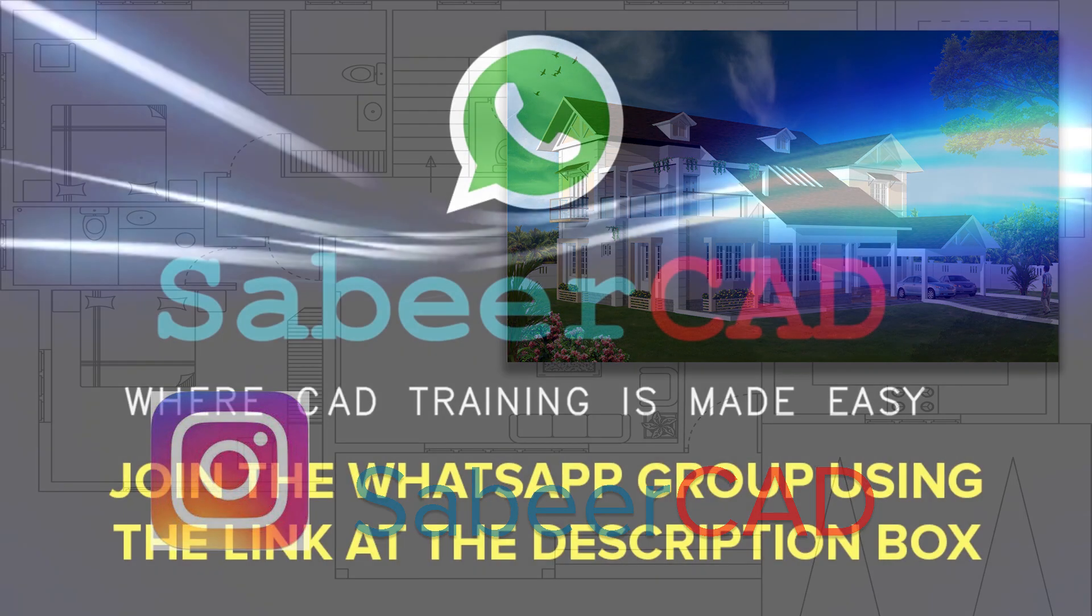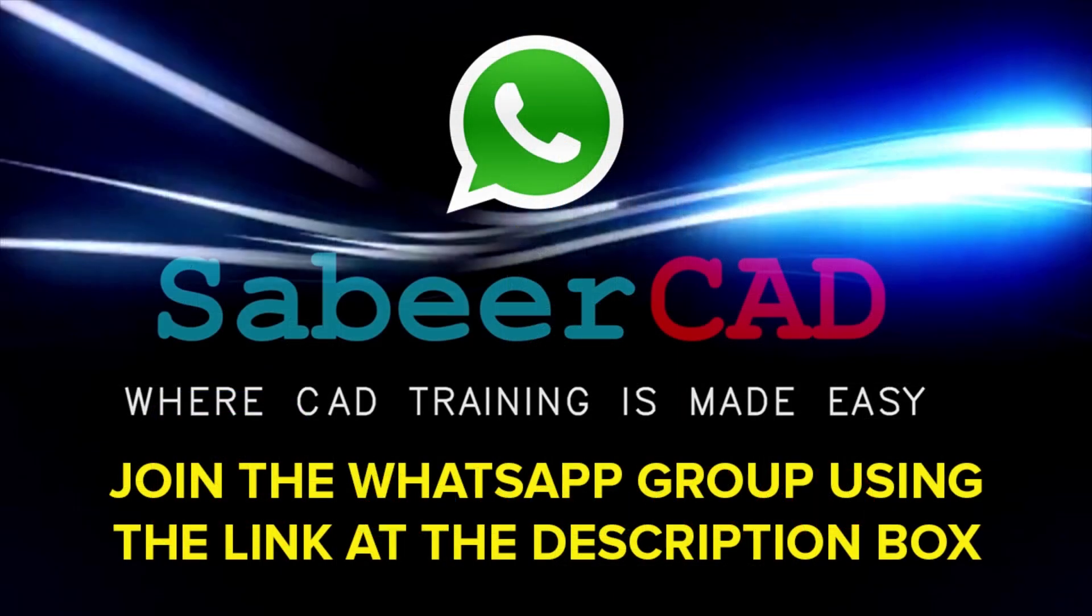Please click on the link provided at the description section of this video to join the WhatsApp group SabeerCAD. You know that AutoCAD software has got wide range of applications in the area of engineering, architecture, product design, 3D printing, etc.